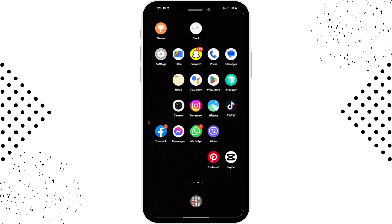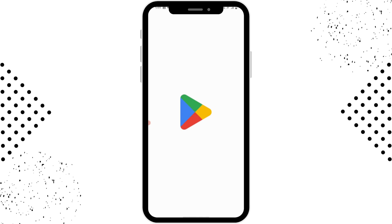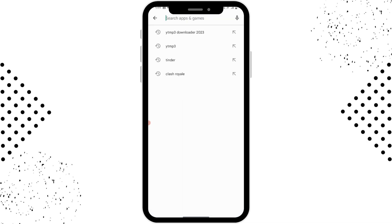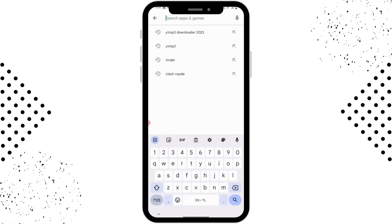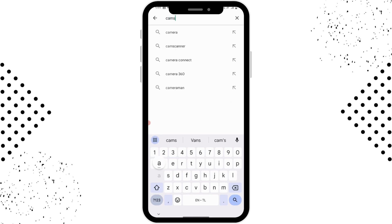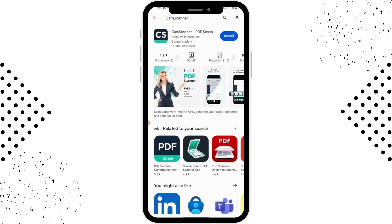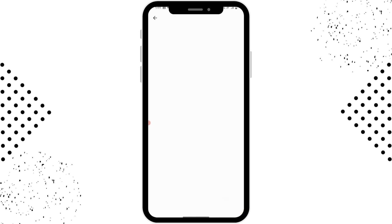Then you have to open up your Play Store application. After opening your Play Store, you will have a search bar on the upper side of your screen. You can simply tap on the search bar and search for CamScanner. Here you will have the application — you can simply tap on it.